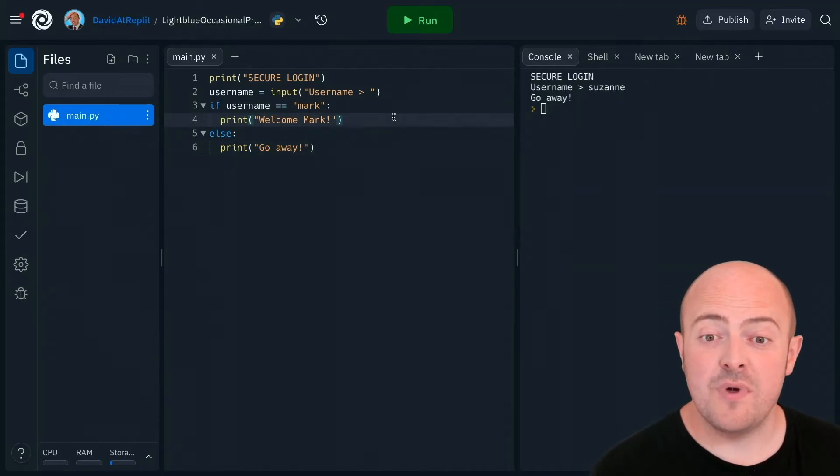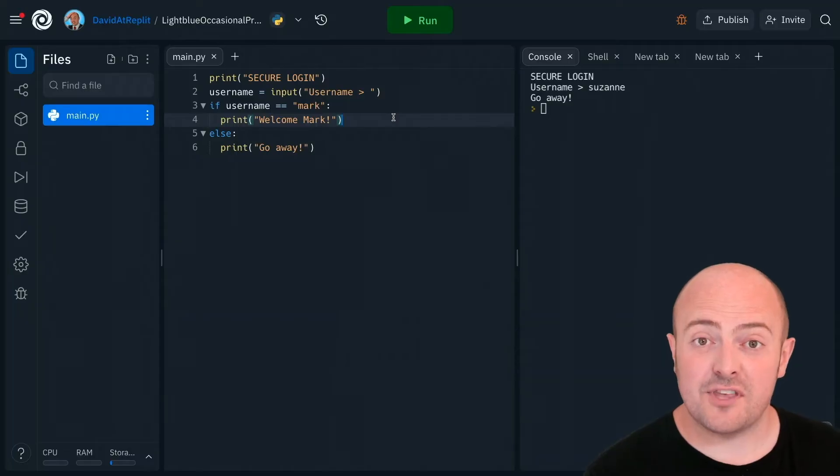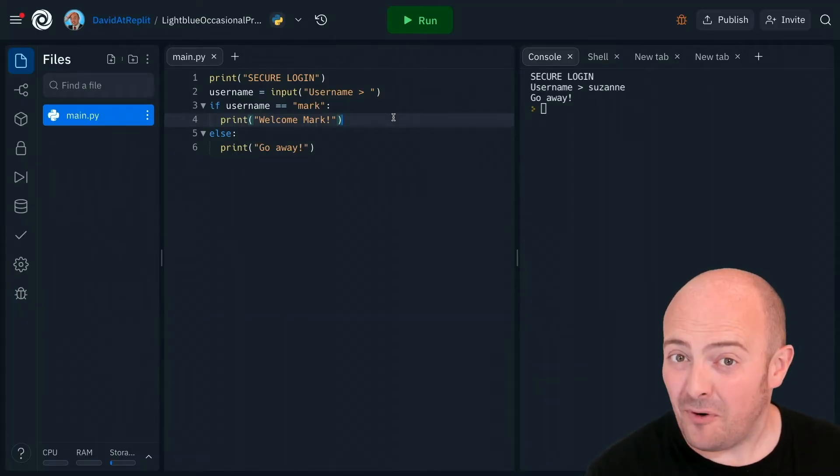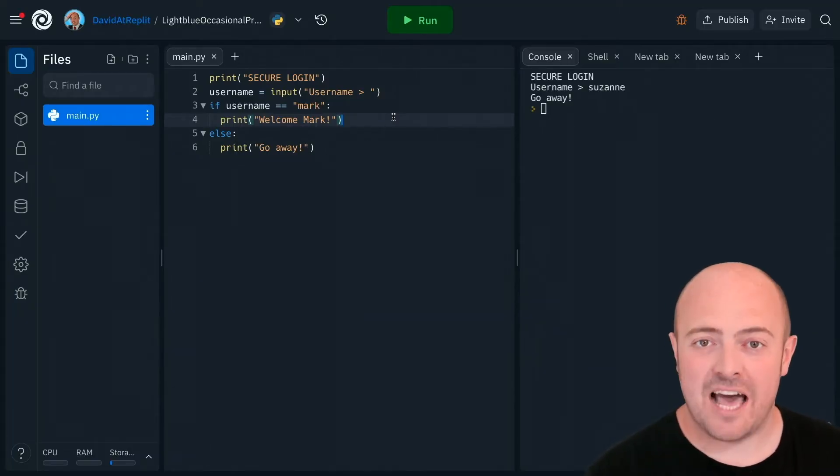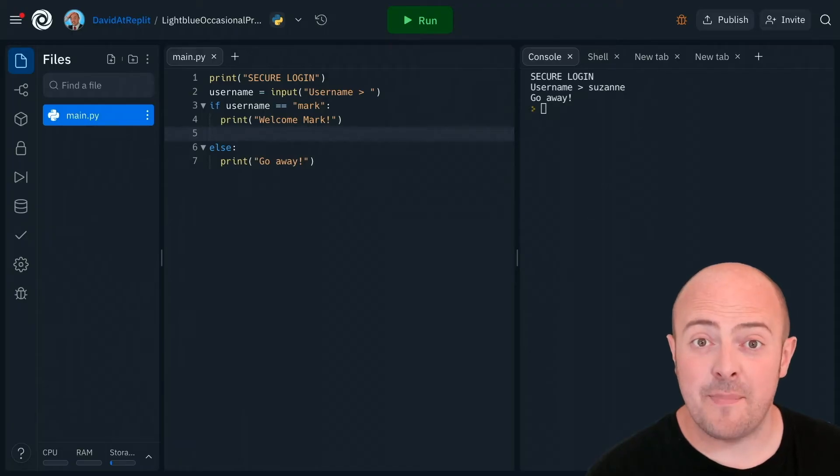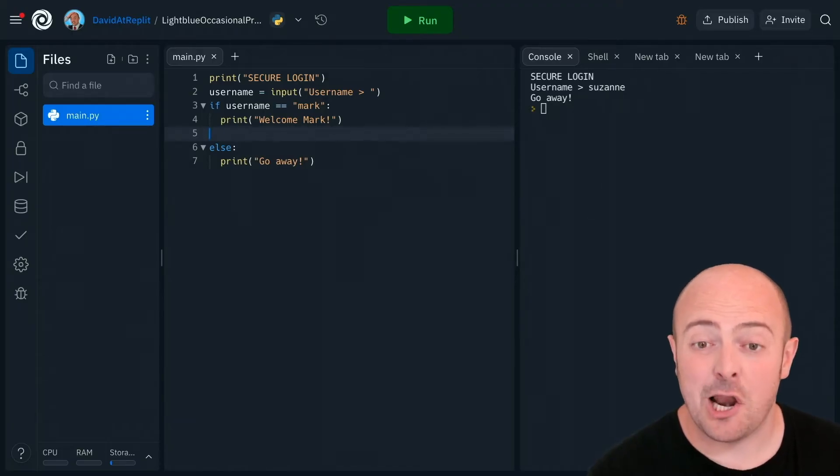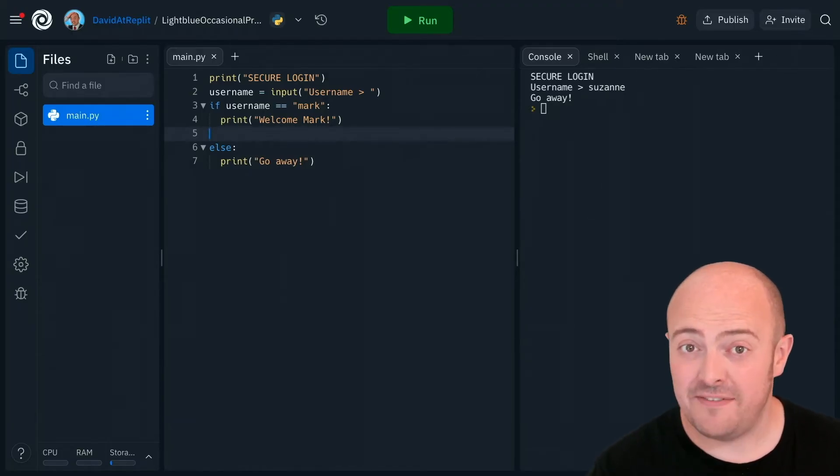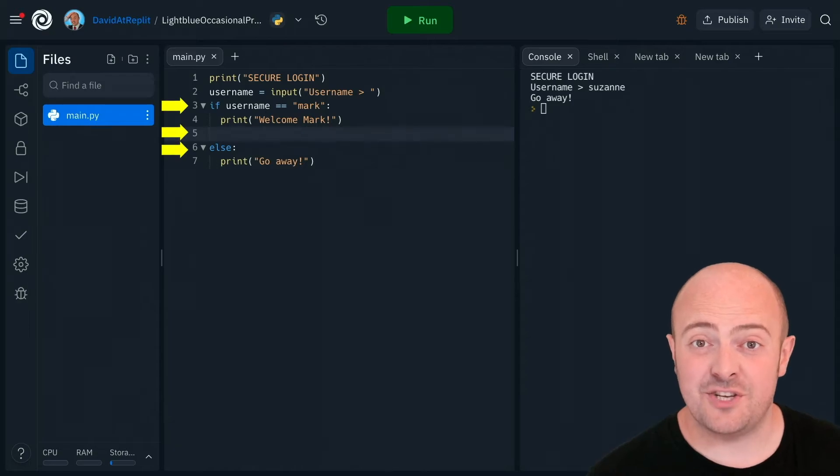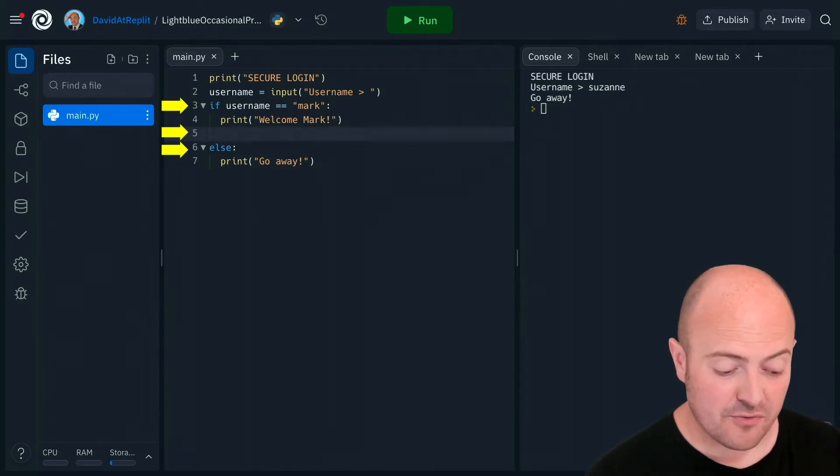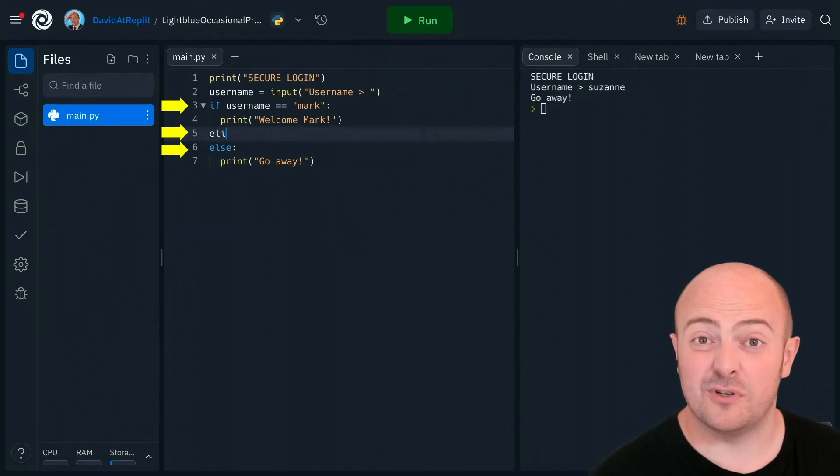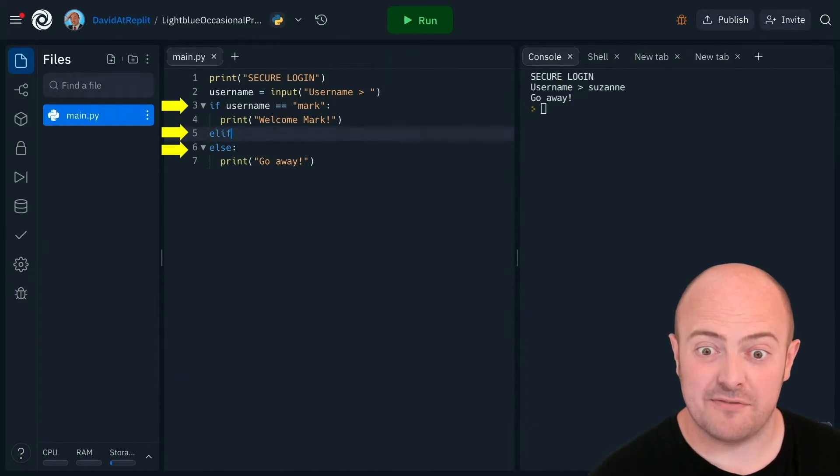I'm going to make some room just after the code for my if statement and before my else. I'm going to make sure that I backspace because I need to be in line with my if and my else that it's all connected to. And I'm going to write elif, short for, of course, else if.